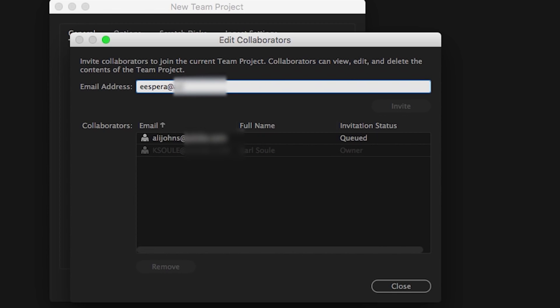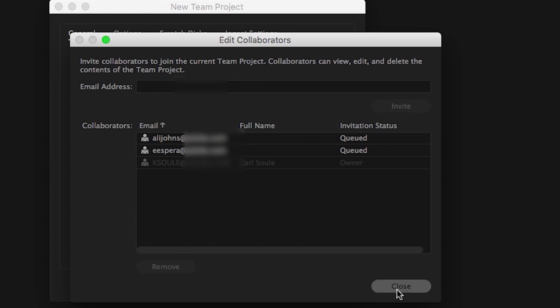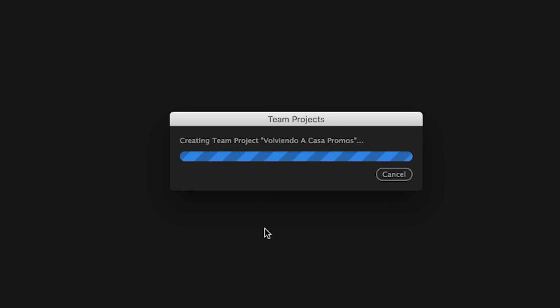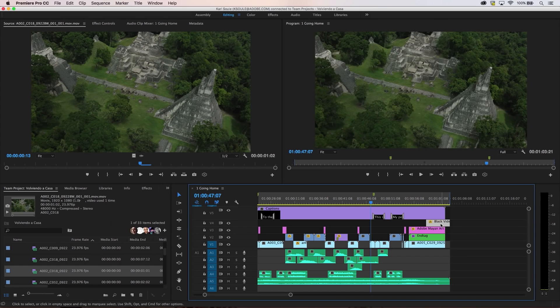From there, work normally within the applications. Import media, create sequences and compositions, be creative.